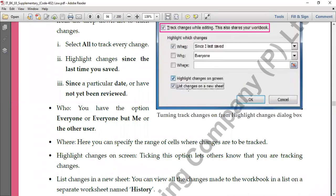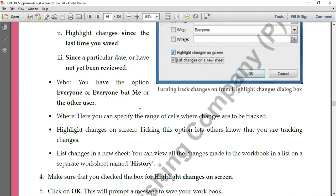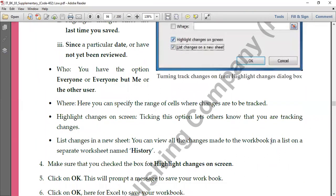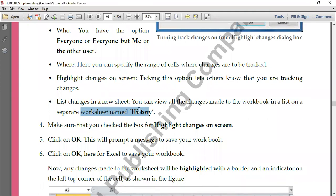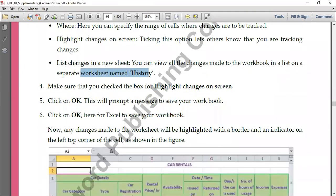Then there are two more options: 'Highlight changes on the screen' — this will show everything on the screen. And the second option is 'List changes on a new sheet' — this will copy everything into a new sheet and show all changes there. When you select 'List changes on a new sheet' and click OK, a new worksheet named 'History' is created automatically, and all the highlighted changes will be shown there. Select this option and click OK to see all the changes.